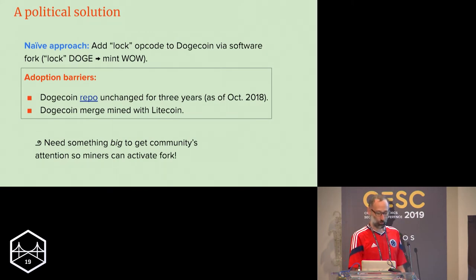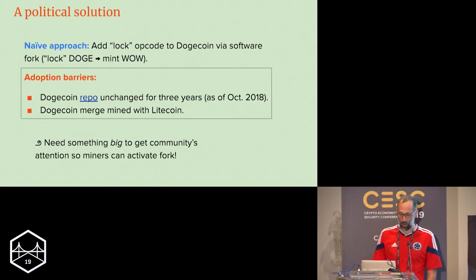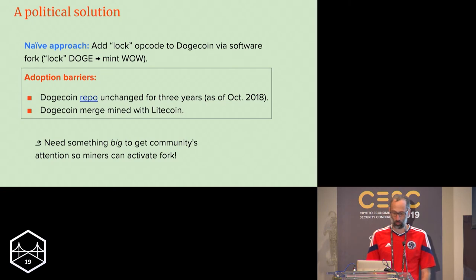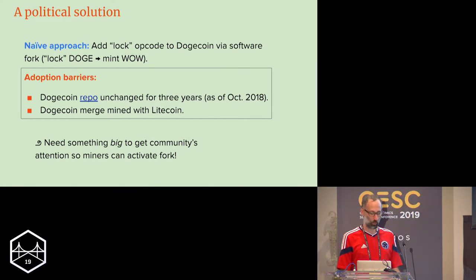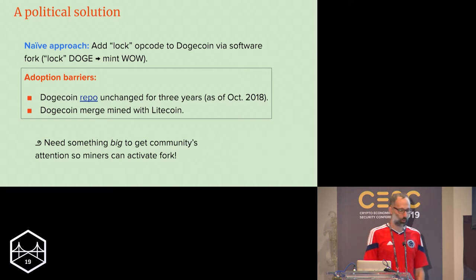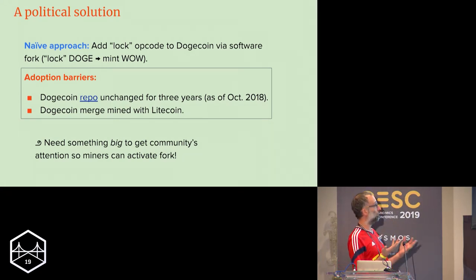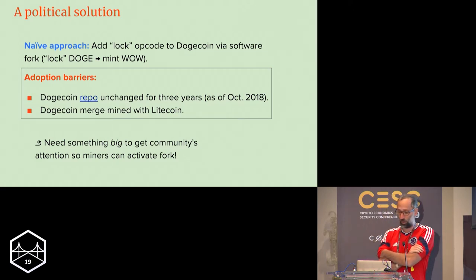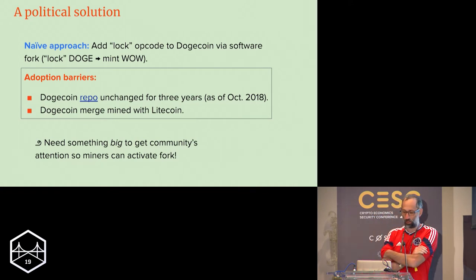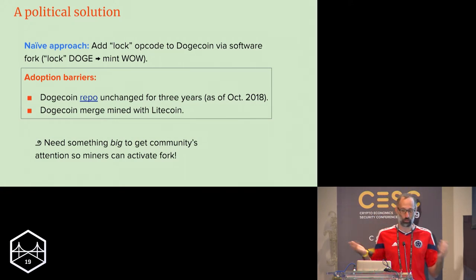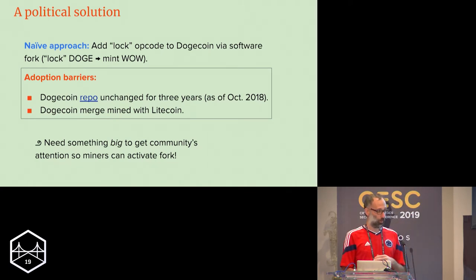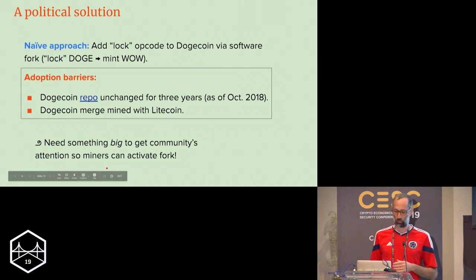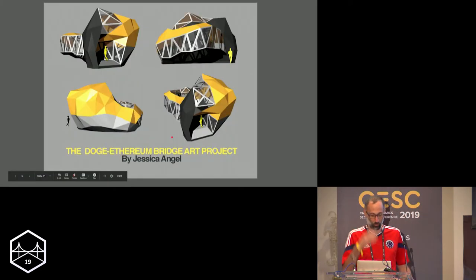The political solution: your simple naive approach would be to add a lock opcode to Dogecoin using a software fork. When you lock Doge, that's how you mint Wow. The adoption barrier is a challenge because the Dogecoin repo was, as of October 2018 when this paper came out, unchanged for the last three years. On top of that, Dogecoin is also merge-mined with Litecoin, meaning we're appealing not just to Dogecoin miners but also to Litecoin miners. We needed something big to get community attention so miners could activate the fork.